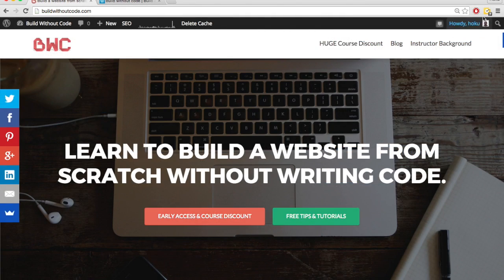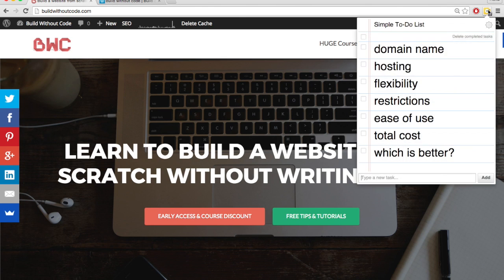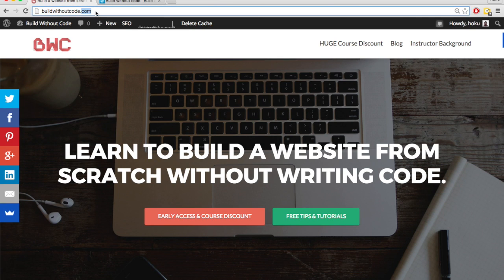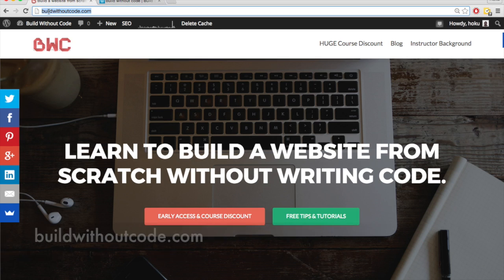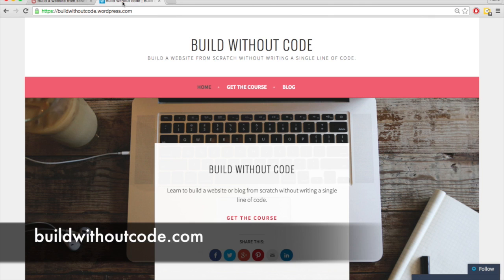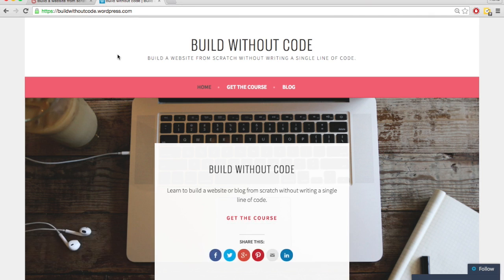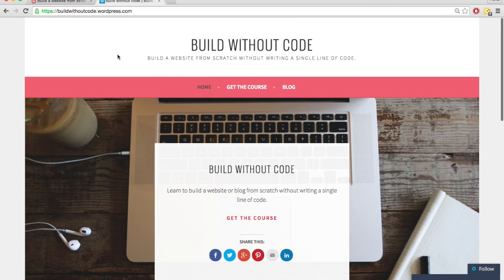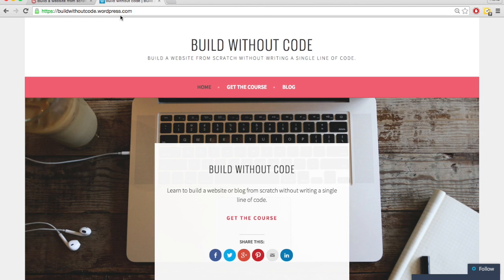The first difference we're going to go over is the domain name. With wordpress.org, you have to get your own domain name, but it's going to be a completely custom domain name. So for this site, for instance, it's buildwithoutcode.com. With wordpress.com, you don't have to get your own domain name from someone else if you don't want to. So you can just use this one for free, but it's not custom, buildwithoutcode.wordpress.com.